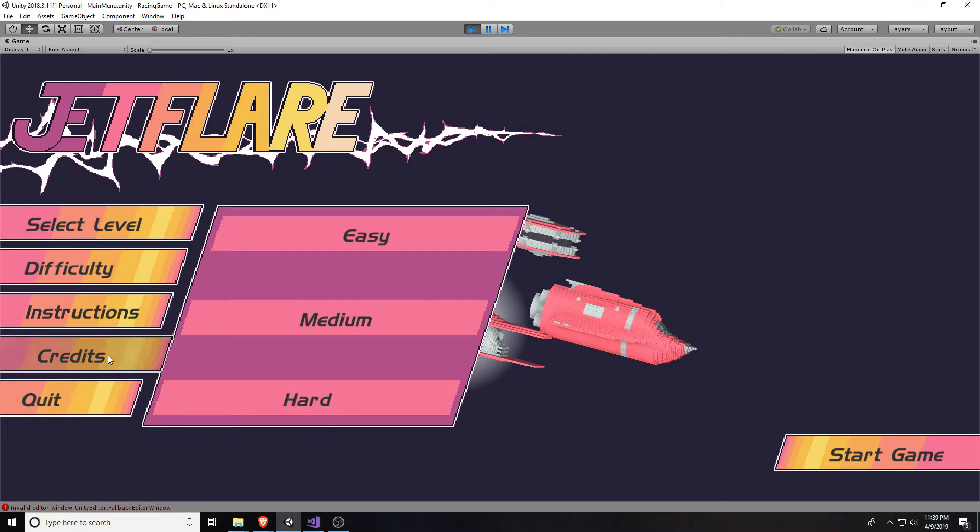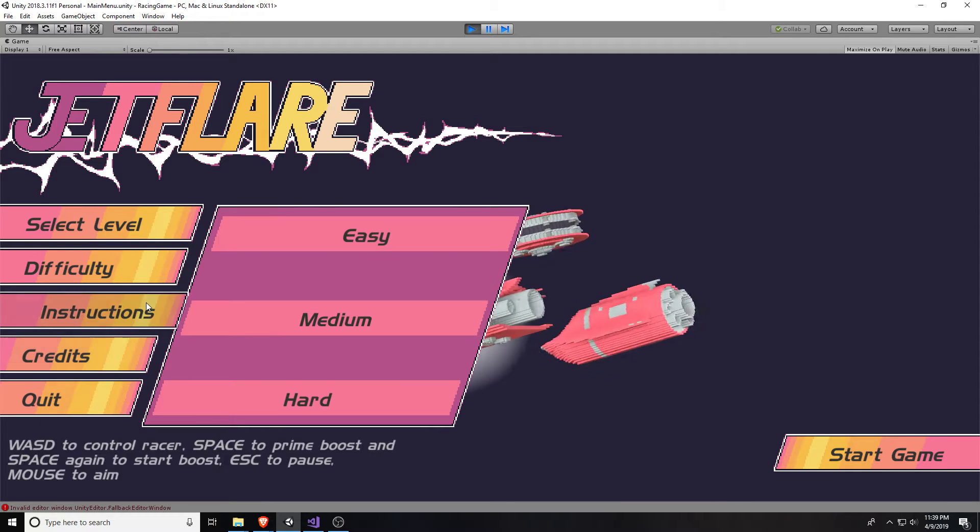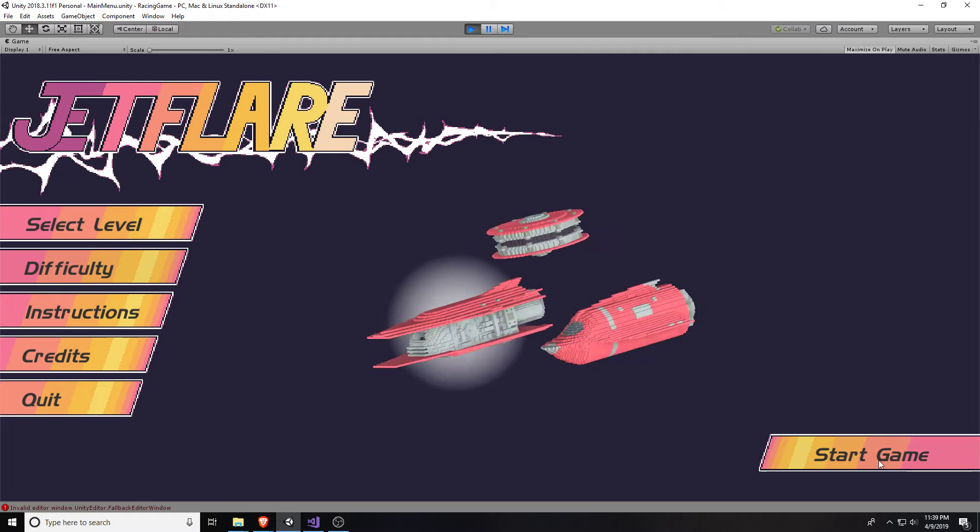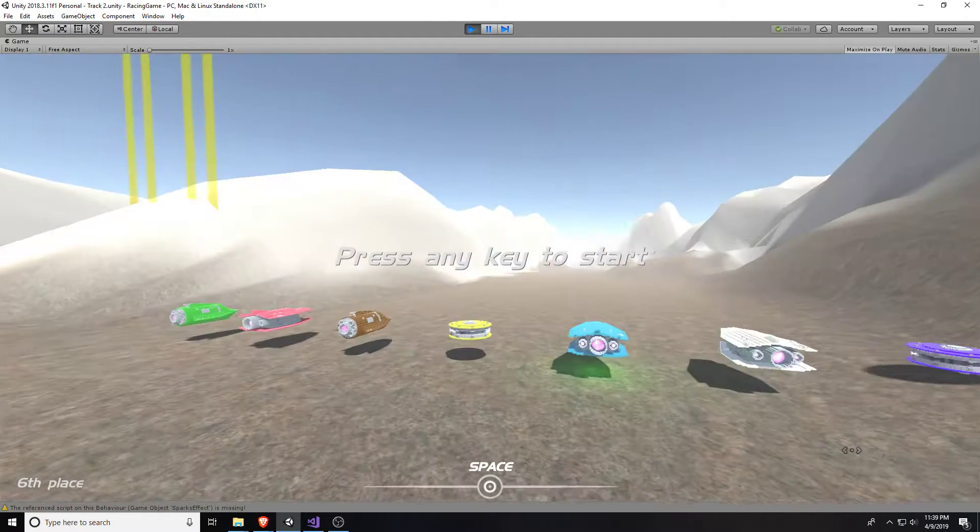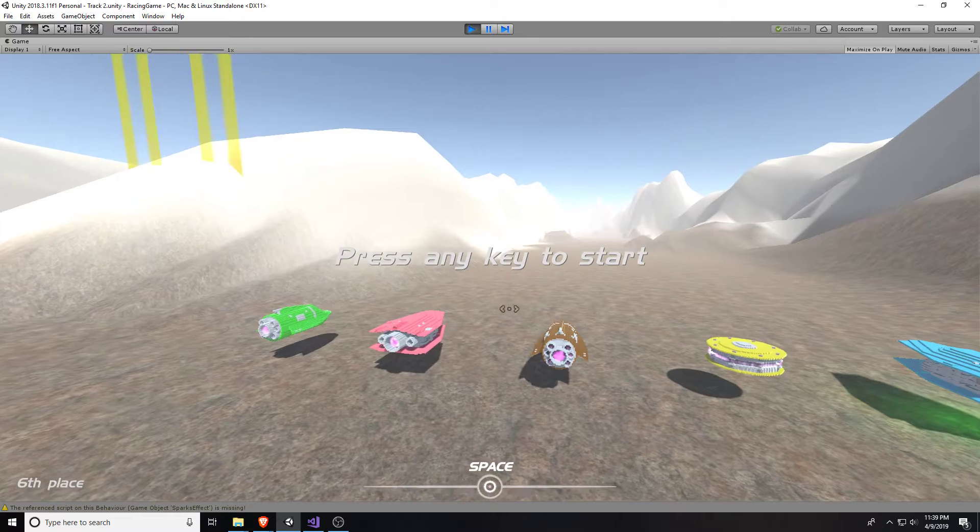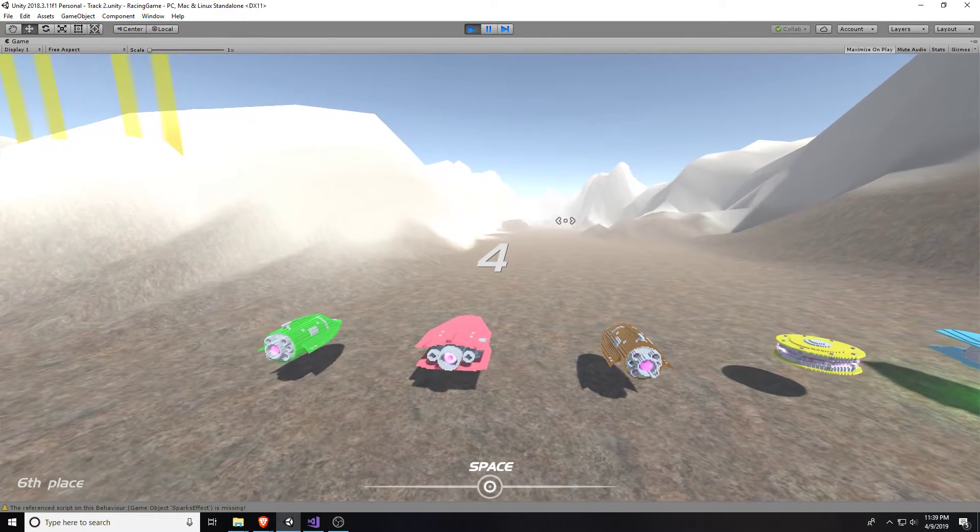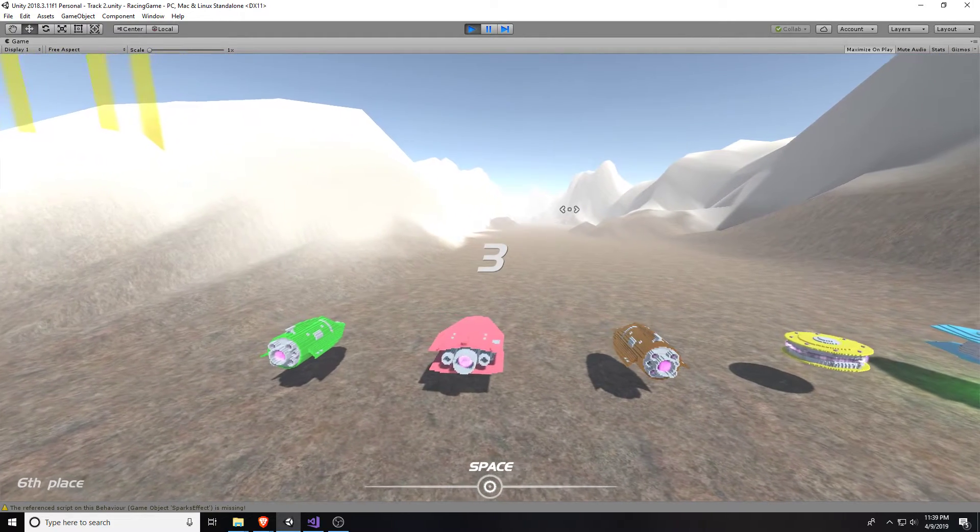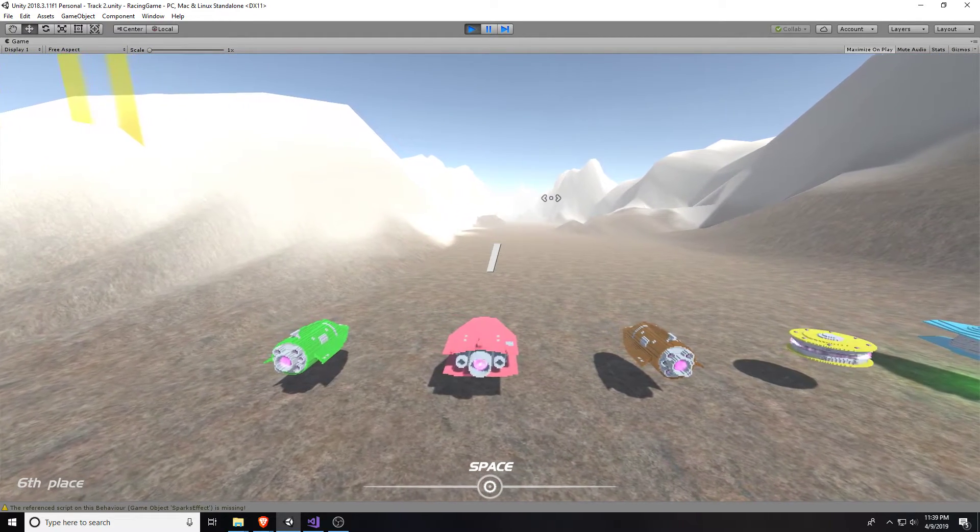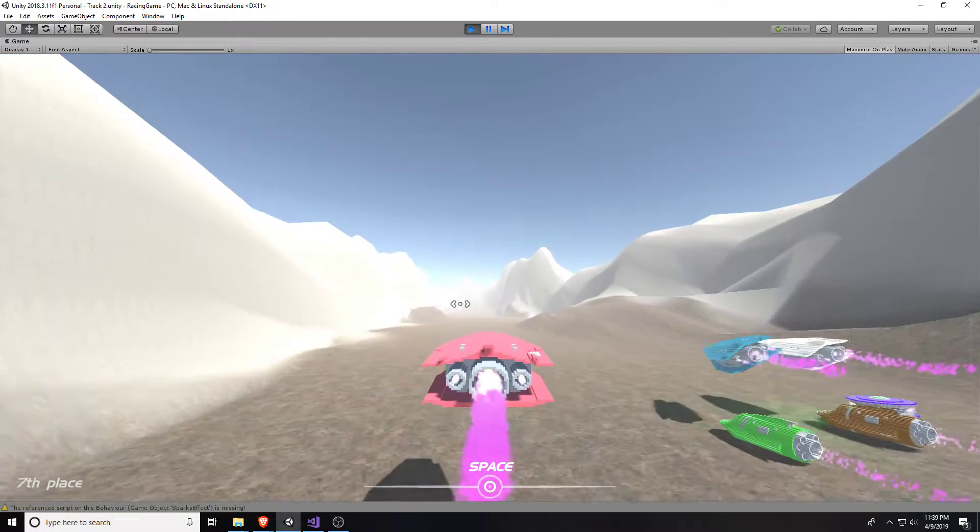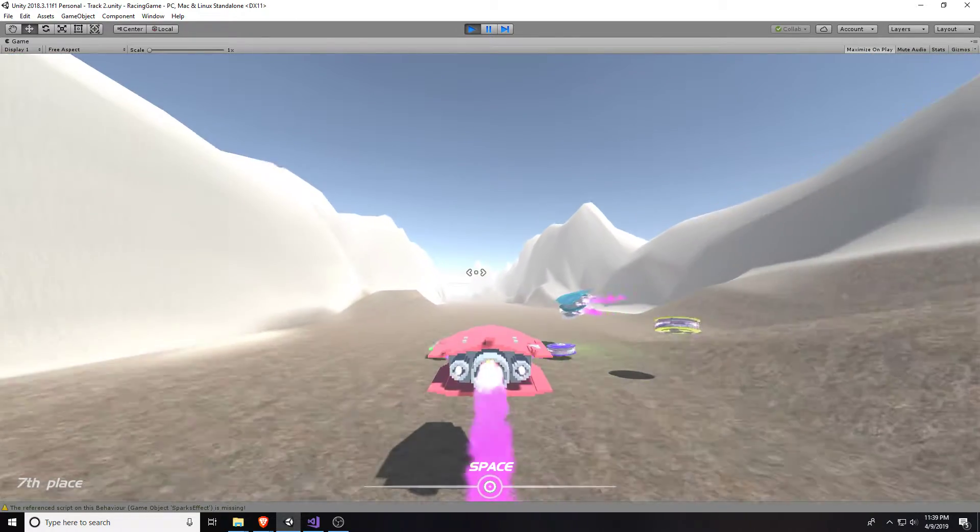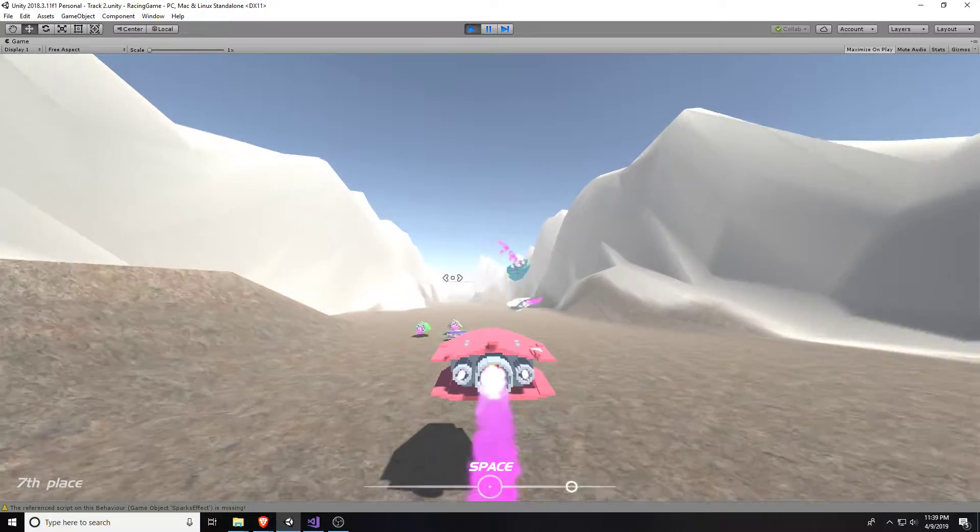Instructions, credits. We're not going to quit. Yeah, don't quit. Alright, let's start the game. So we've got all kinds of other racers here. Alright, wow. Look at these other racers go. They are speeding along.